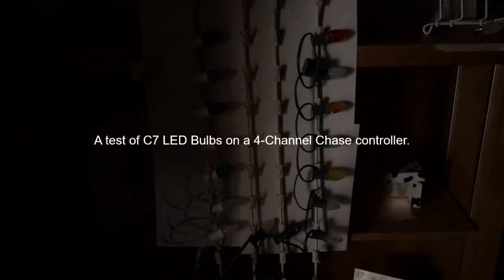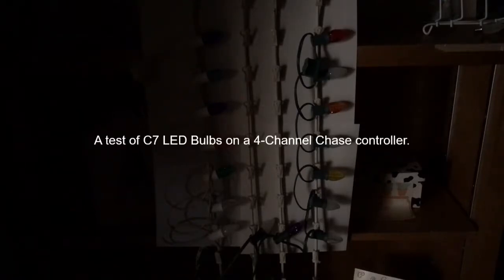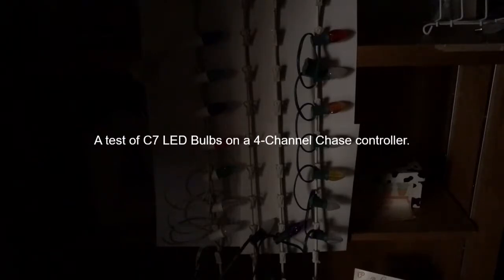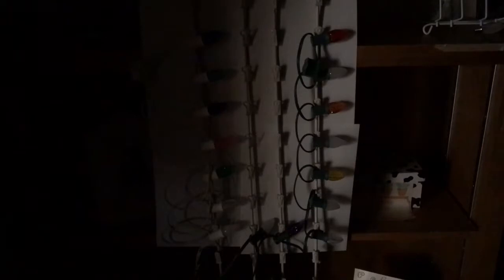These are the C7 LED bulbs and there's various colors plus color changing bulbs. The purpose of this experiment is to see how these all behave in the chase controller and especially the color changing bulbs.